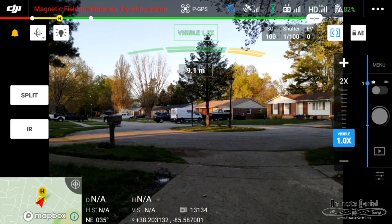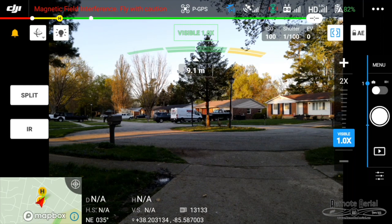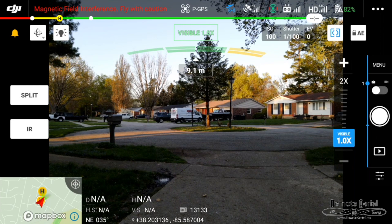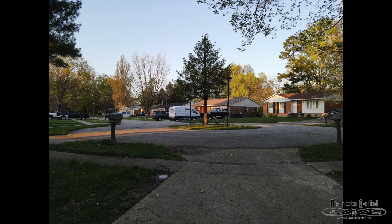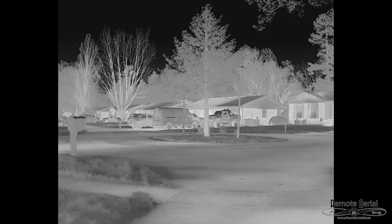So we're gonna do the second one now. We're gonna switch to thermal mode and we're gonna snap a picture. This one gives us a visual and a thermal on the memory card on the drone.